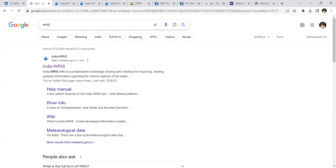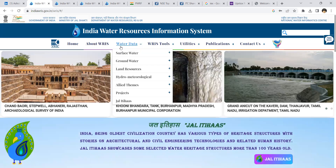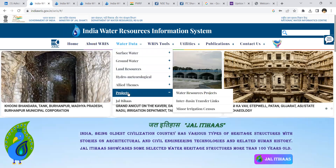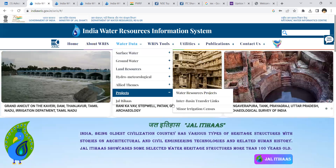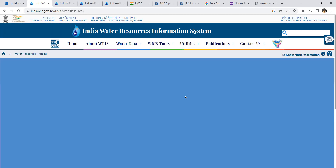We'll see how the canal distribution and water transfer works within the command area of different dams within different basins in India. We will be logging into the WRIS website, then go to Water Data, select Projects from the drop-down menu, and go to Water Resources Projects in India.